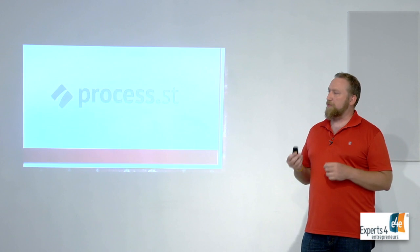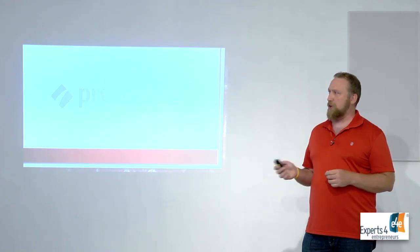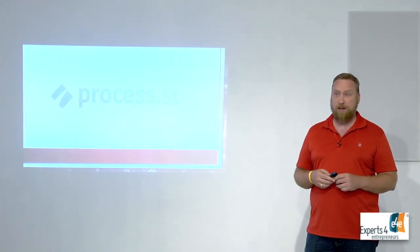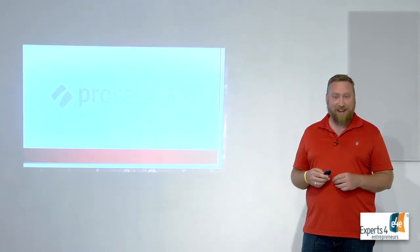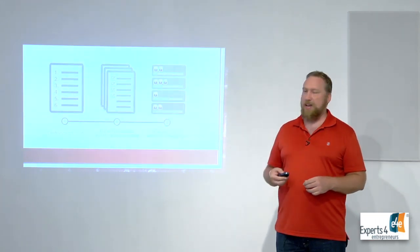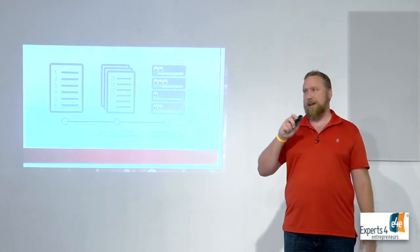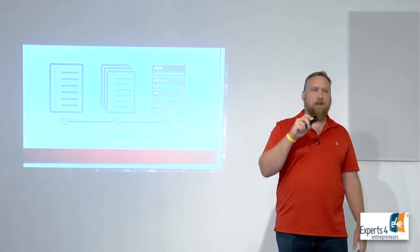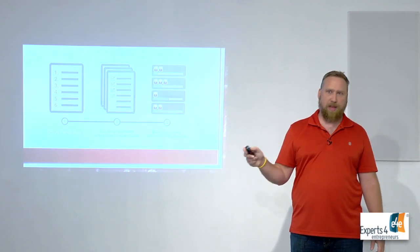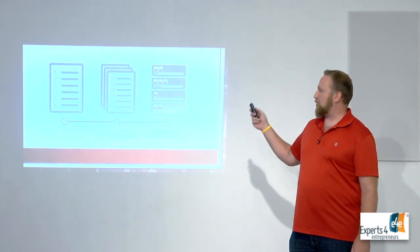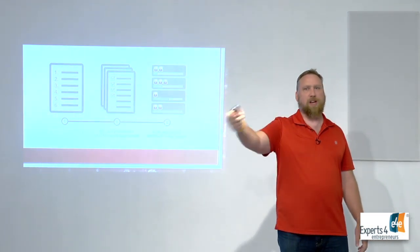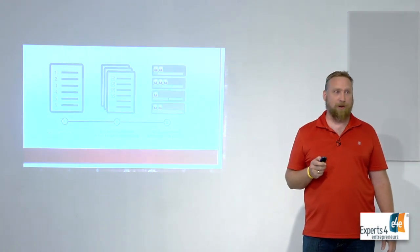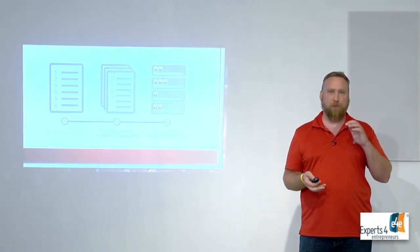For my processes I use a service called Process Street - Process.ST. It's free, never paid for it, which is fantastic. What it does is you just create a template. Open your browser, click this link, log in here, do this thing. It turns those into checklists that you can then assign to somebody else, which is very cool. I have to go through the process once, maybe take some screenshots, but after that I can hand that to somebody else to do.